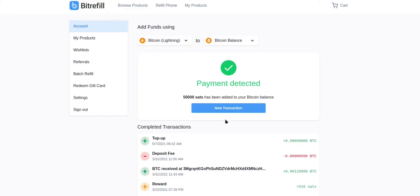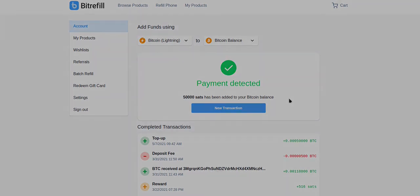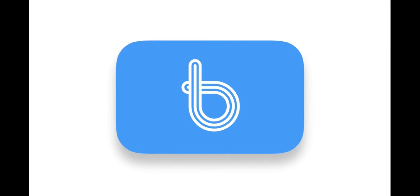If we check our BitRefill account, we can see that the payment has been received.